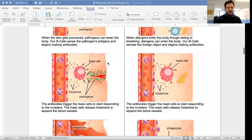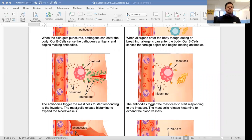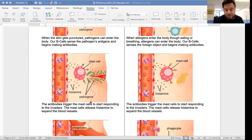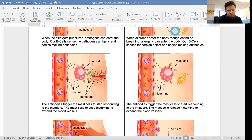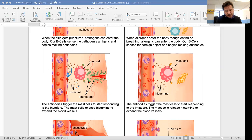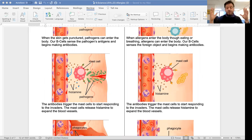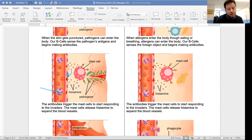The antibodies trigger the mast cells to start responding to the invaders. These mast cells release a chemical called histamine. Histamine expands the blood vessels — it tells the blood vessels to get bigger. It's almost like increasing the size of a highway so more cars can go down it. By increasing the size of the blood vessel, there's more space for more white blood cells.